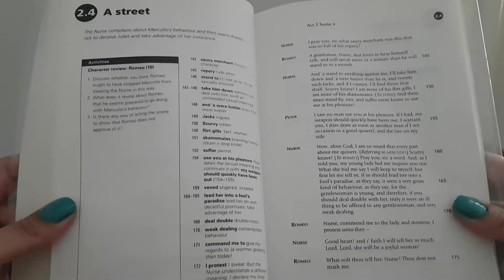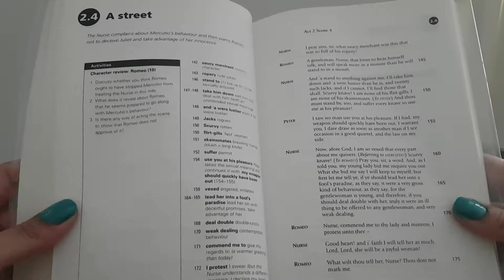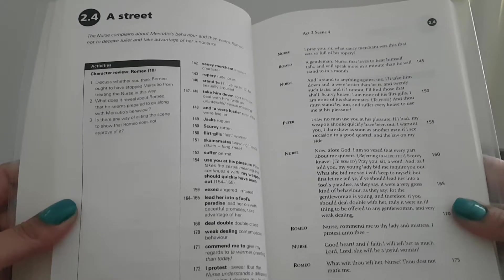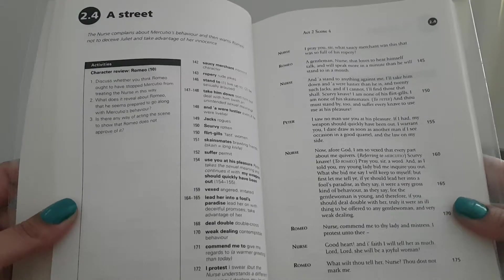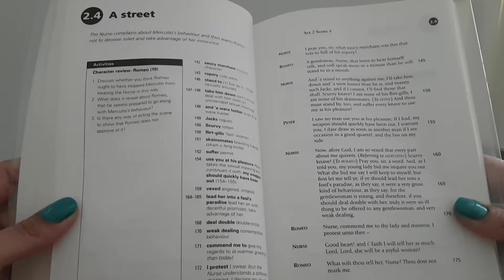The nurse complains about Mercutio's behaviour, and then warns Romeo not to deceive Juliet and take advantage of her innocence.